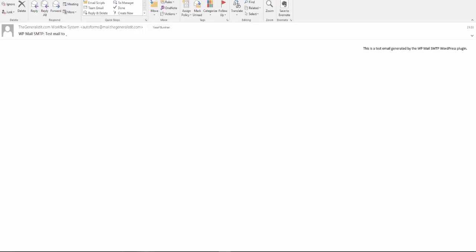If you're interested in an invitation code for PeppyPost, follow the instructions below this video. Thanks for watching. See you next time.